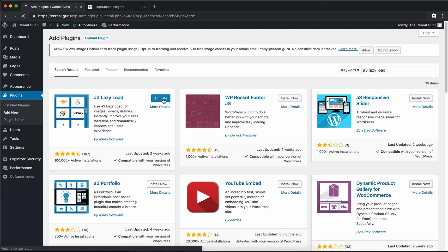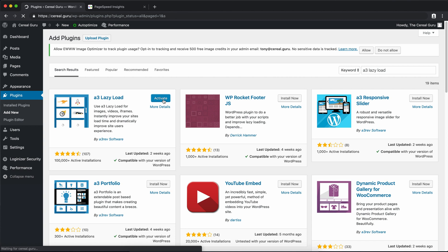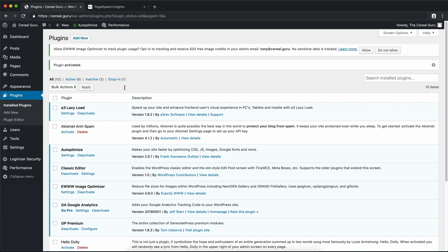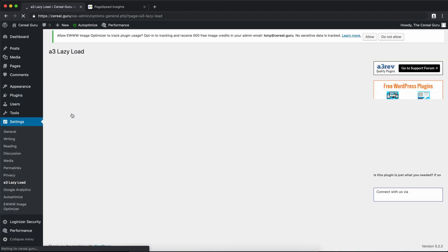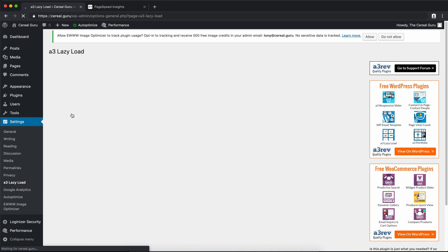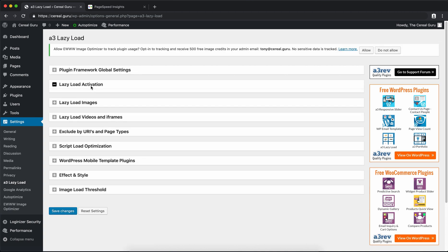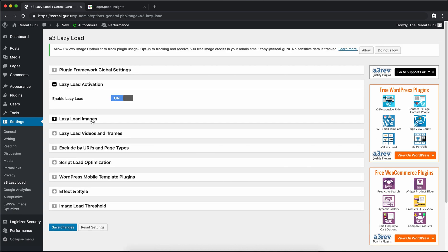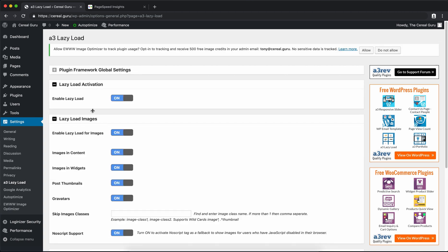The A3 Lazy Load plugin will really help your site speed especially if you have a lot of images on your pages. What it does is instead of loading all the images on a web page when the page initially loads, what this plugin does is actually loads only the ones that are visible or nearly visible to the users. As before there are actually no configuration settings that we have to check here. These are all enabled by default and that's perfect for us.